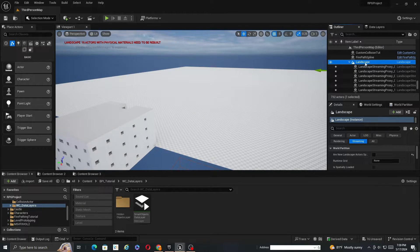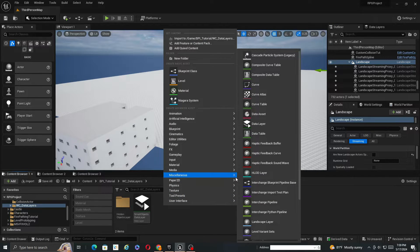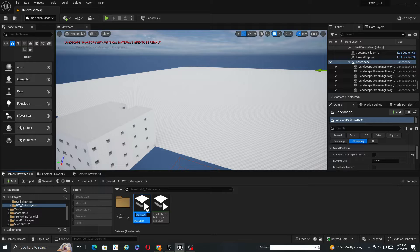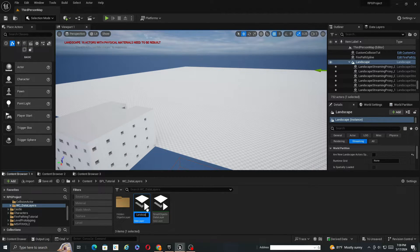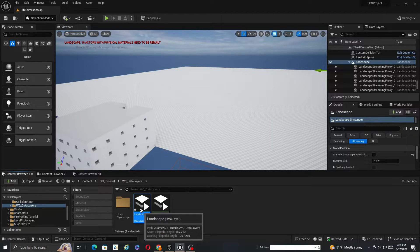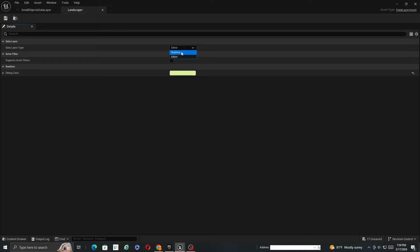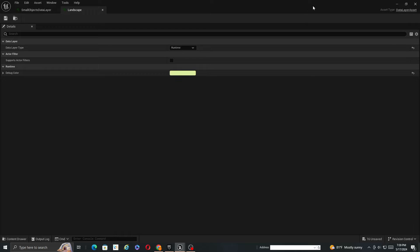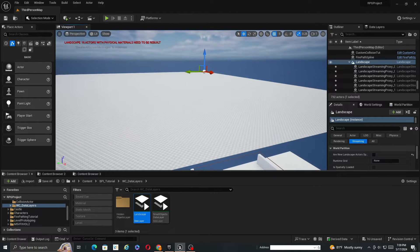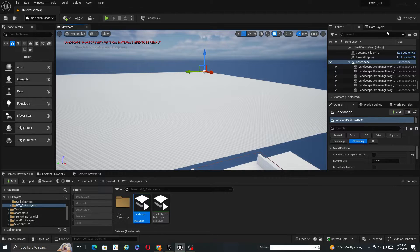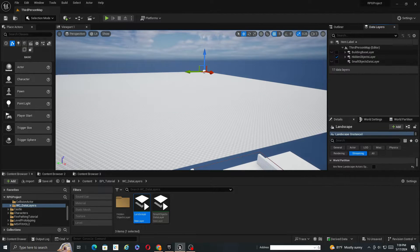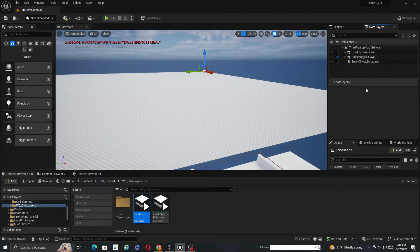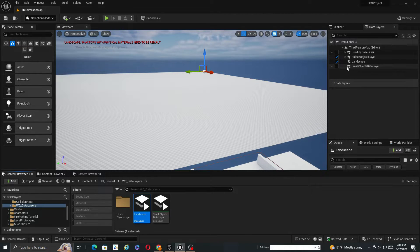So next what we're going to do is we need to create a data layer. So I'm going to go to miscellaneous data layer. I'm just going to name this landscape. Open it up, I'm going to set this to runtime and then save. I'm going to close both of these.